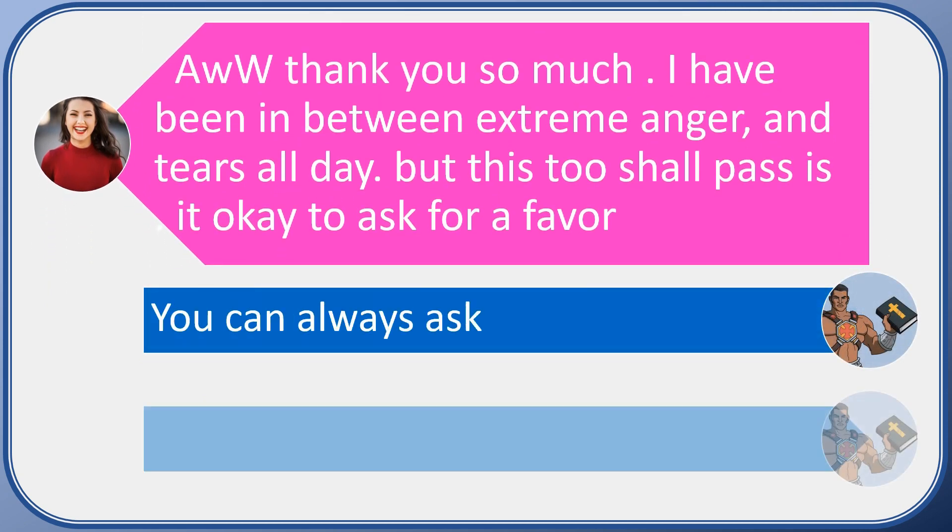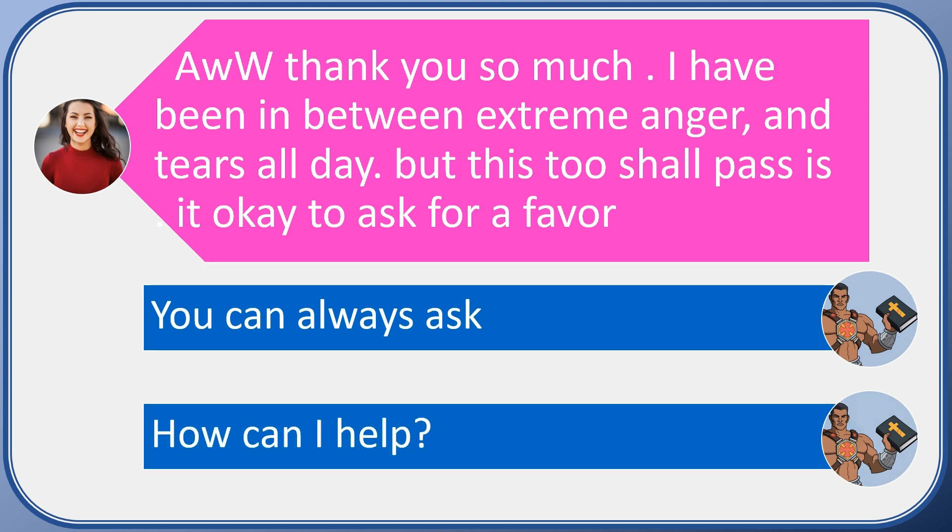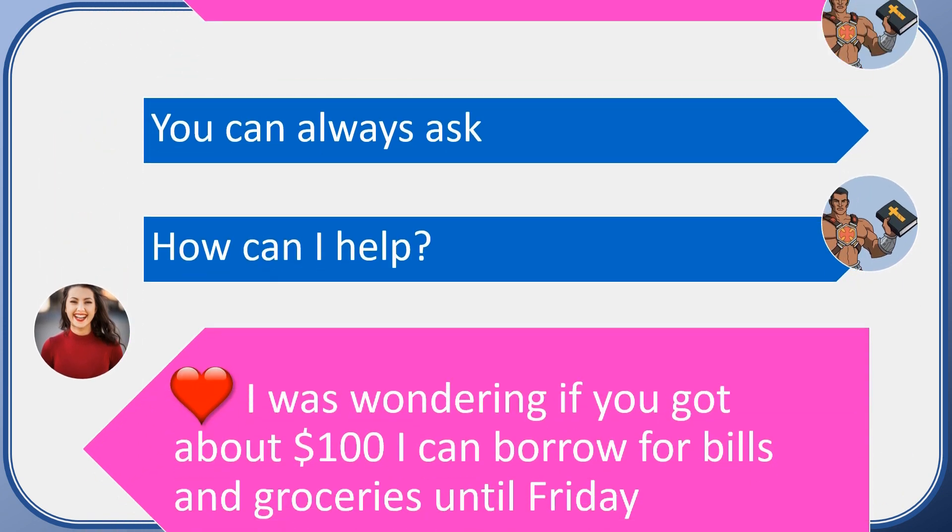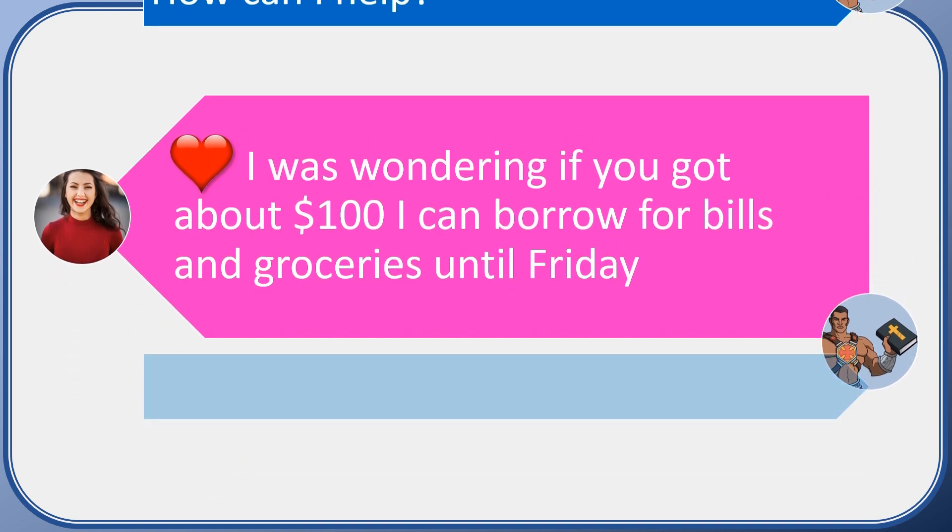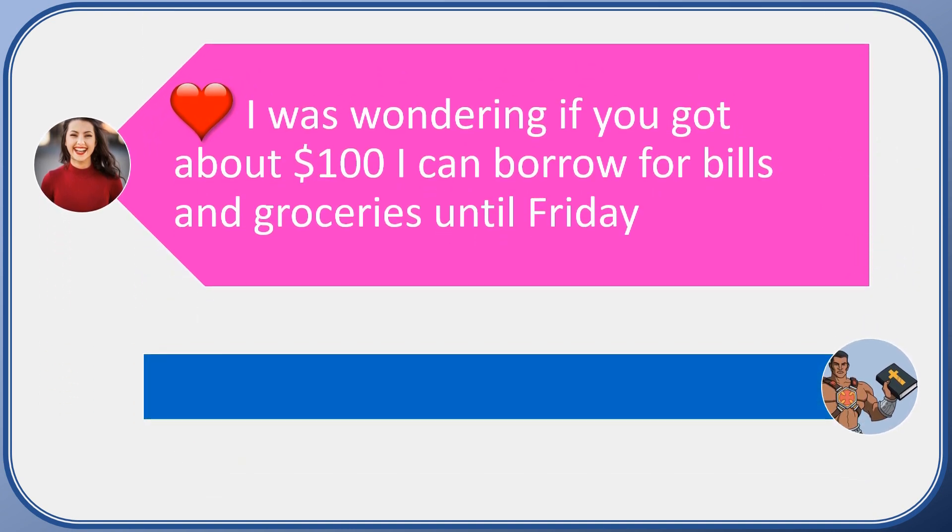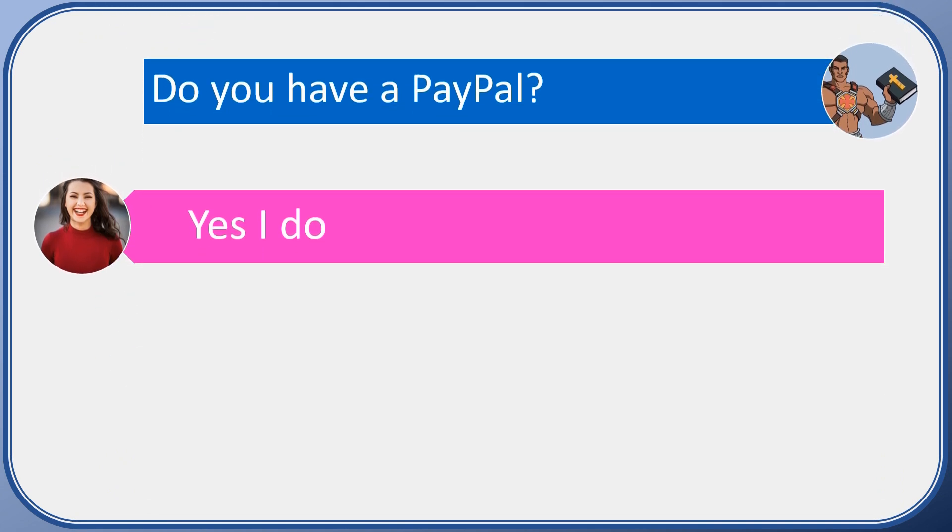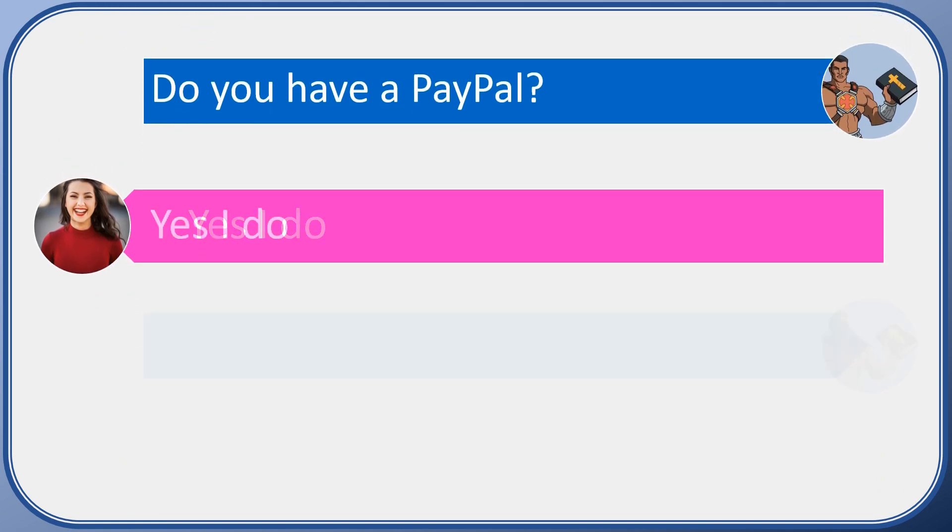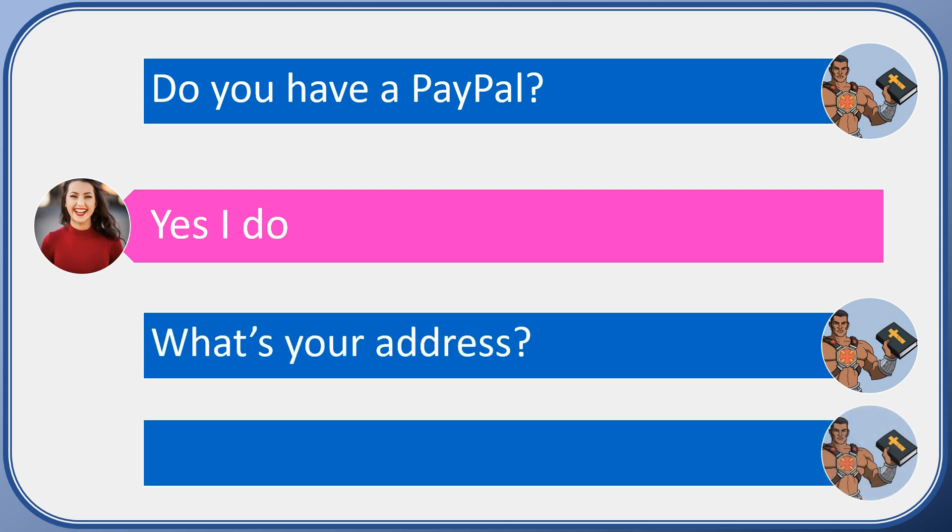Well, you know what, the Lord's been blessing me lately, why not? I can help her out. So then as I was getting ready to type this in...